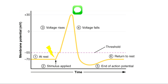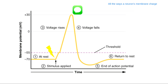We're on page four of the notes. We are looking at a more general look at what we call the action potential graph. What this graph actually shows is all the ways a neuron's membrane charge changes after it receives a message. Big picture, this graph is showing what happens from the moment a neuron receives a message from a neighbor neuron, to when it passes on that message, to when it gets back to normal while waiting for its next message.